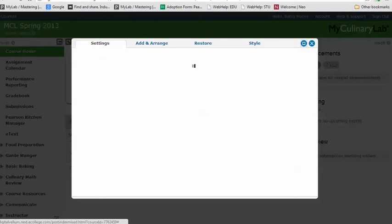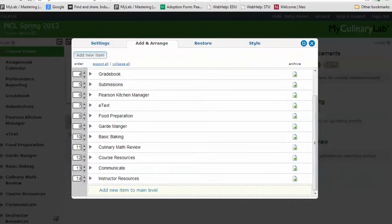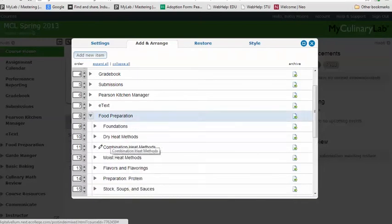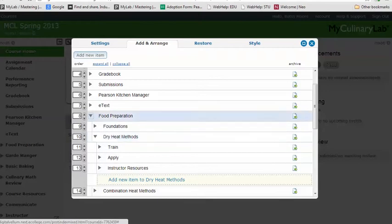To add something to your course, click on the Modify menu button on the left and go to Add and Arrange. Under the Add and Arrange tab, you can add an item to your course menu and tell the lab what kind of item you want it to be. If you wanted to add it within a particular area of your menu, click on that area and navigate to the menu item where you want to add it — you can nest items beneath another area.